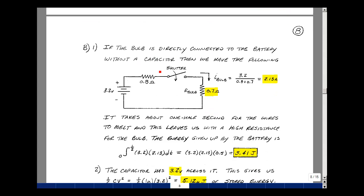Now suppose we connect the bulb directly to the battery without the capacitor. The current would be 3.2 volts divided by the total resistance of the Thevenin resistance plus the bulb resistance, which is about 2.13 amps. It takes about a half a second for the wires to melt and become an open circuit. Treating bulb resistance as approximately constant, the energy the battery gives up during that half second is the product of voltage and current integrated from zero to 0.5 seconds, giving about 3.41 joules — quite a bit of energy.